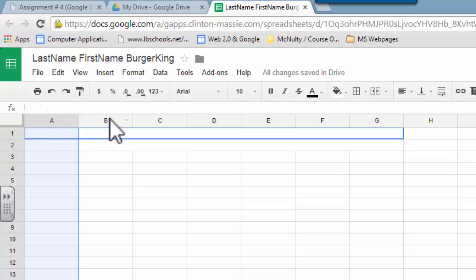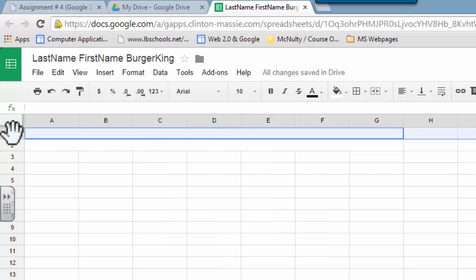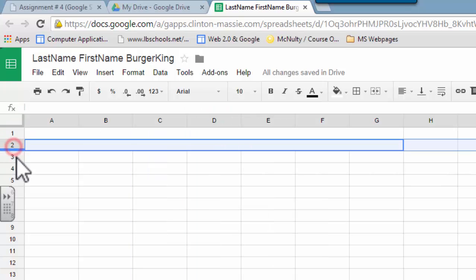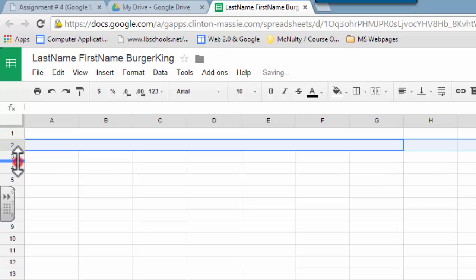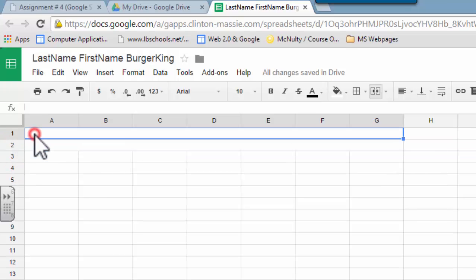Now remember, those are rows, and the ones that I'm clicking on right now, these are columns, and these are rows. So columns go up and down, and rows go left to right.